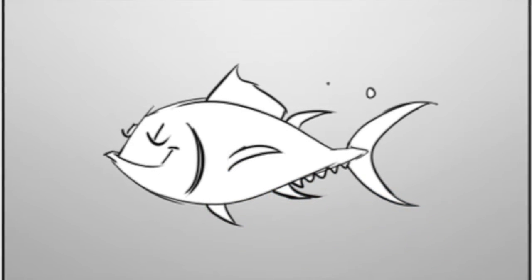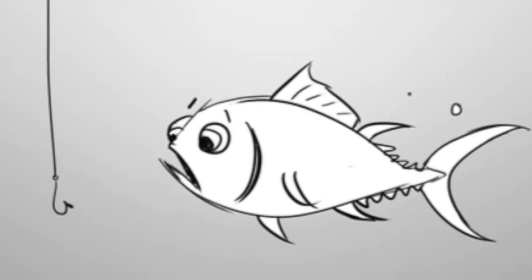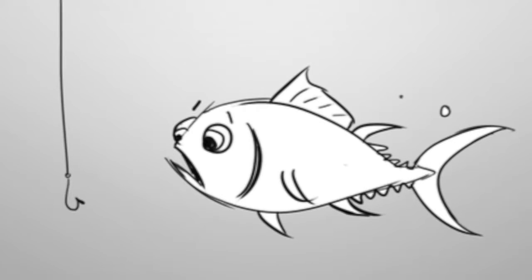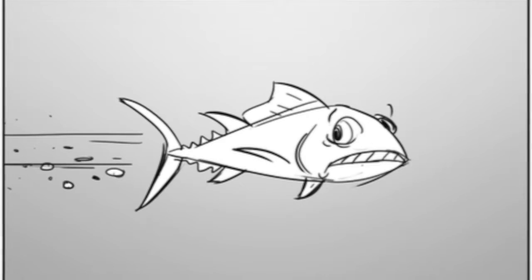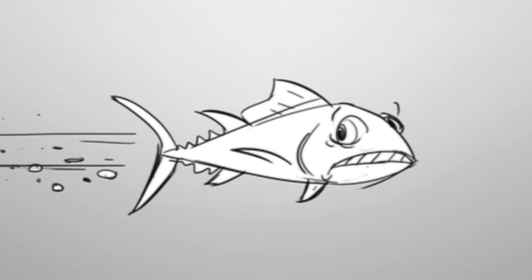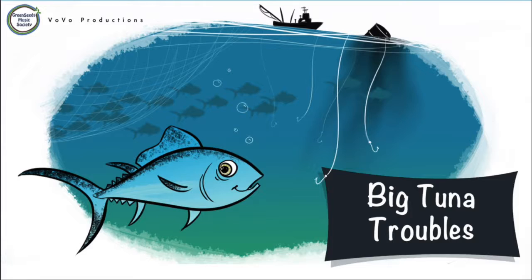A big tuna was swimming one day. A boat came along, took his friends away. He's got tuna trouble. Big big trouble.